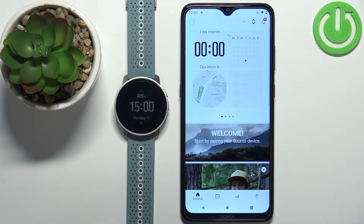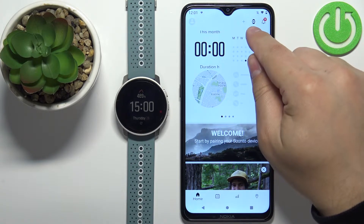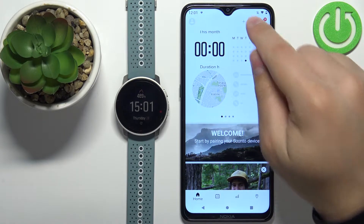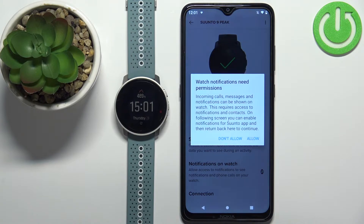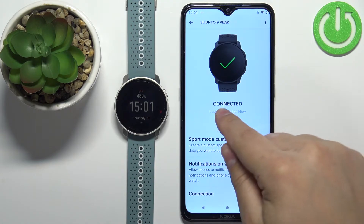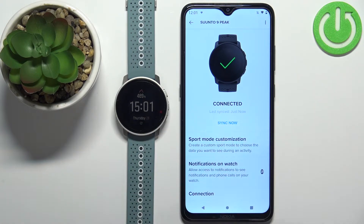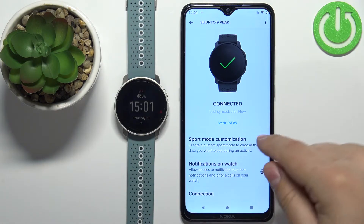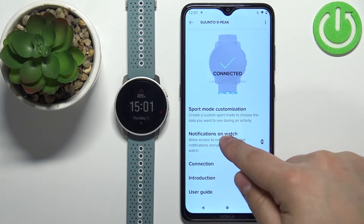In the app you should see the home page. Tap on the watch icon at the top of the home page. This should open the device page for your Suunto 9 Peek. On this page, wait until it says 'connected,' so basically until the watch syncs with your phone. Once it does, scroll down and tap on the 'Notifications on the Watch' option.